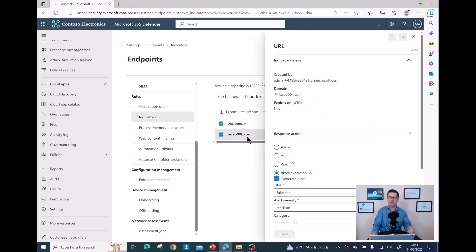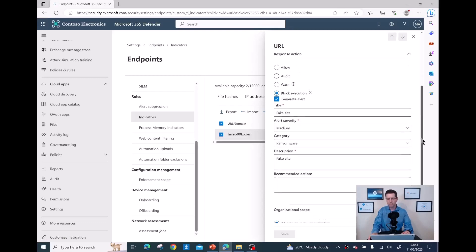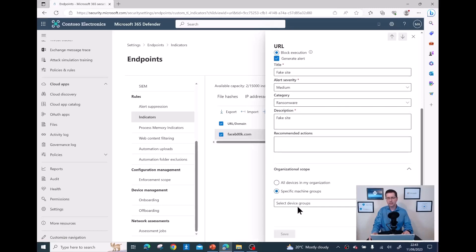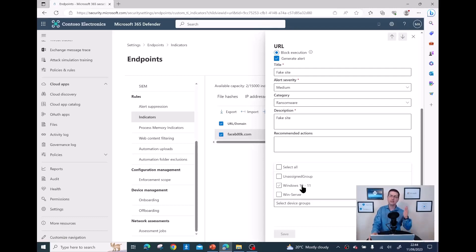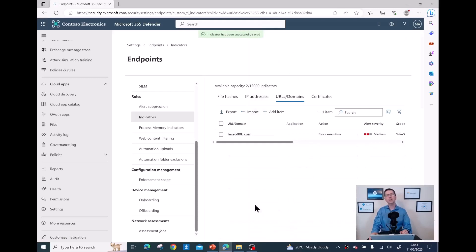What I really want to show as part of this video is: when creating IOCs or indicators, I have the option to target every single device in my organization, or I can click on a specific machine group and target only certain groups. For example, I have the option to block a URL only for Windows Servers and not for workstations. Then click Save and the job is done.